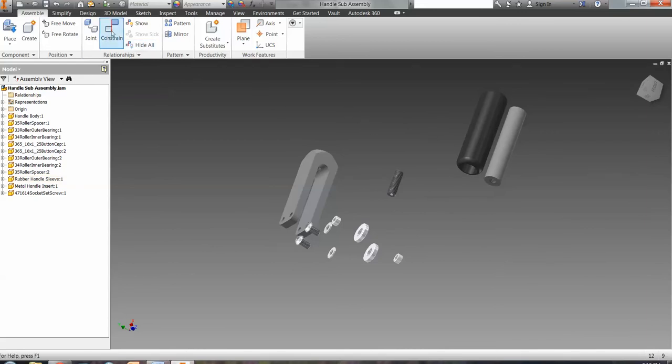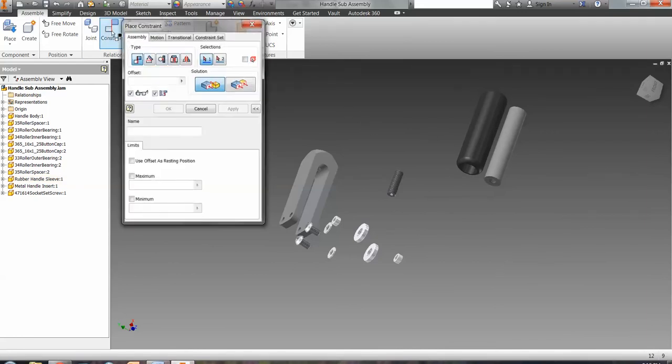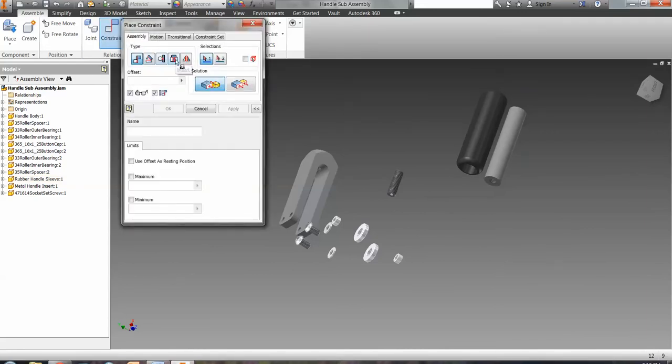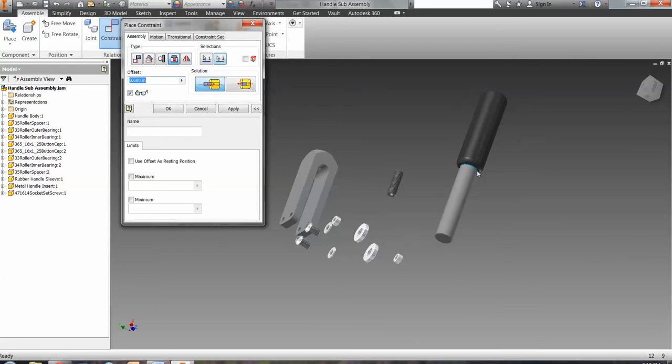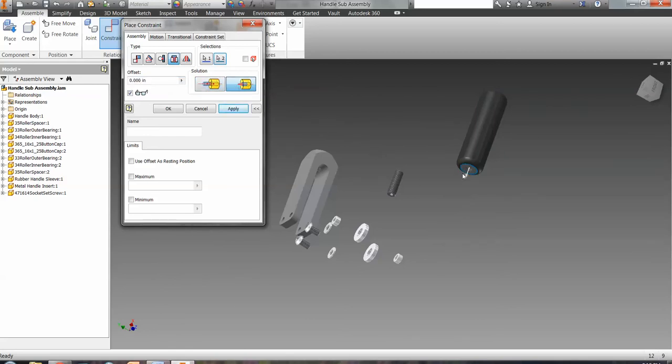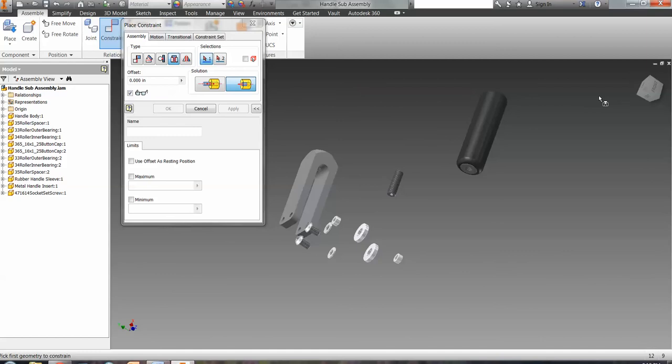So under constrain, we're going to choose an insert and then choose the bottom of this next to the drilled out hole and the hole of the handle. Now that wasn't what we want. We didn't want opposed, we want align. So I'm going to switch it to align and that inserts it in there the way that we want. And we're going to go ahead and click apply. So that's how the first one should look.